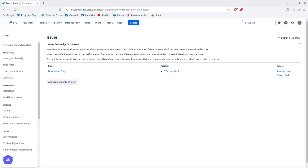Welcome everyone to another video, it's Jira Bro and we're going to be talking about issue security. Plain and simple explained: you basically use issue security if you want to hide some issues from users that those issues aren't meant for. For example, your HR or business department has information about salaries within your organization and you want to keep this confidential — this is why you use issue security.